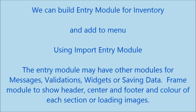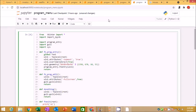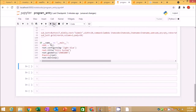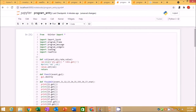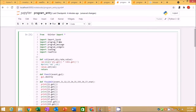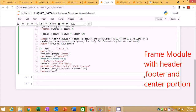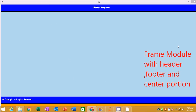The entry module may have other modules for messages, validations, widgets, or saving data. The frame module is used to show the header, center, and footer, as well as the color of each section or loading images. The frame module creates each section like header, bottom, and center and defines a color to each.